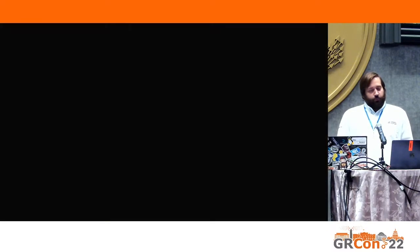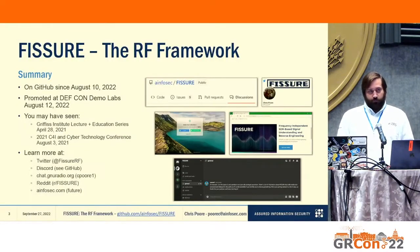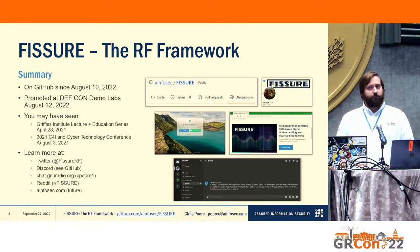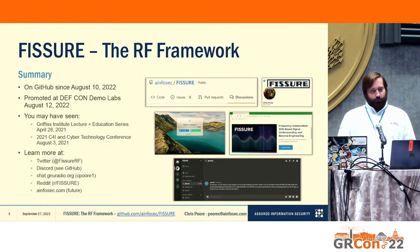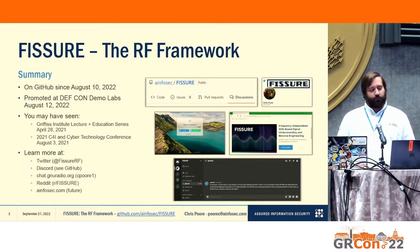I'm on Twitter so you can follow the status of the project there. There's a Discord we set up — that is a great way to just talk directly with me. You can get to that from the readme. On chat.cadurio.org, my username is cpore1. If you direct message me there, I will get it and can respond to you. We made a Reddit as well. In the future, more documentation, videos, user manuals, and APIs will be located at my company's website at infosec.com.